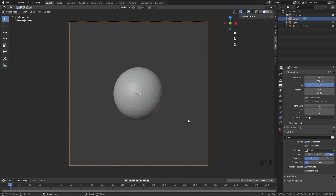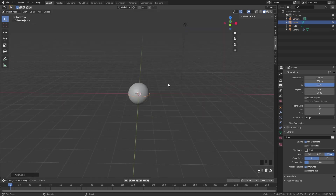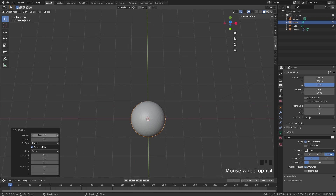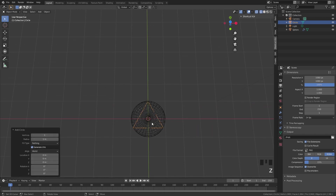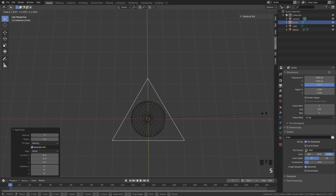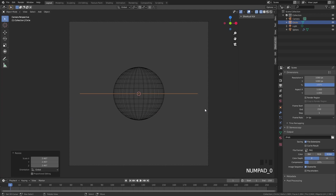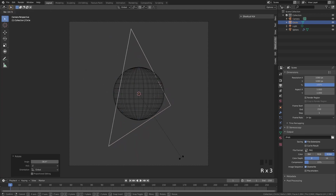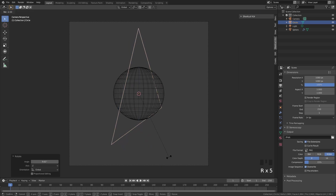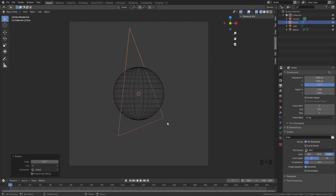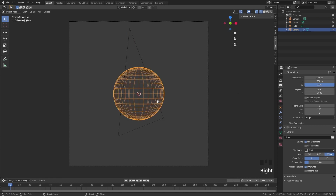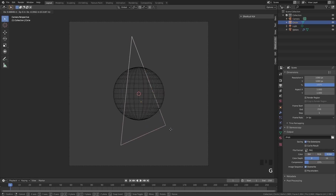Now we need to add our triangle, which essentially is going to be a kind of portal — this planet comes out of nowhere and appears in a very cool way. Very simple: we just add a circle, and this circle is going to have three vertices instead of 32, so it becomes a nice triangle. Make it a bit bigger, go into your camera view again, and rotate it to get some cool effects. I personally want my planet to be a bit more impressive, and one way to do this is to just make it bigger — play a little bit around with whatever you have.